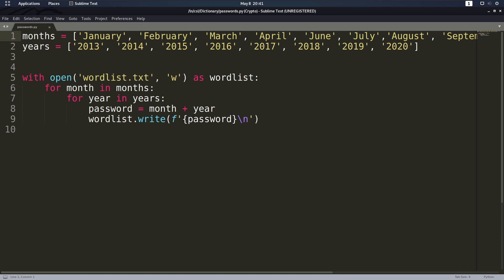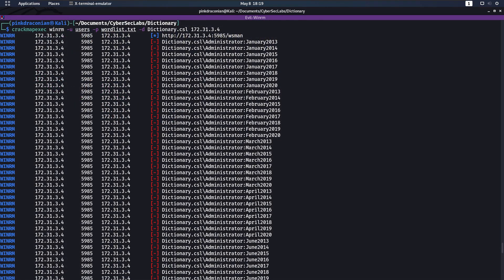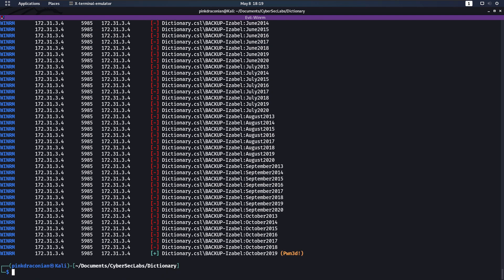Then we can use crackmapexec to take in all the usernames, take in all the passwords and try them all out and see if we get a hit. So we run crackmapexec winrm with our users file and password file on dictionary.csl and the IP and we see it starts running through all the passwords. It doesn't find anything and eventually we get this hit for backup-isabelle with the password October2019.